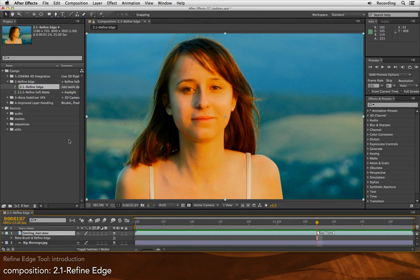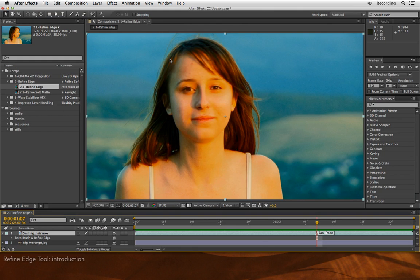Next, we're going to look at a wonderful addition to After Effects called the Refine Edge Tool. One of the hardest things to rotoscope or key are fine strands of hair.